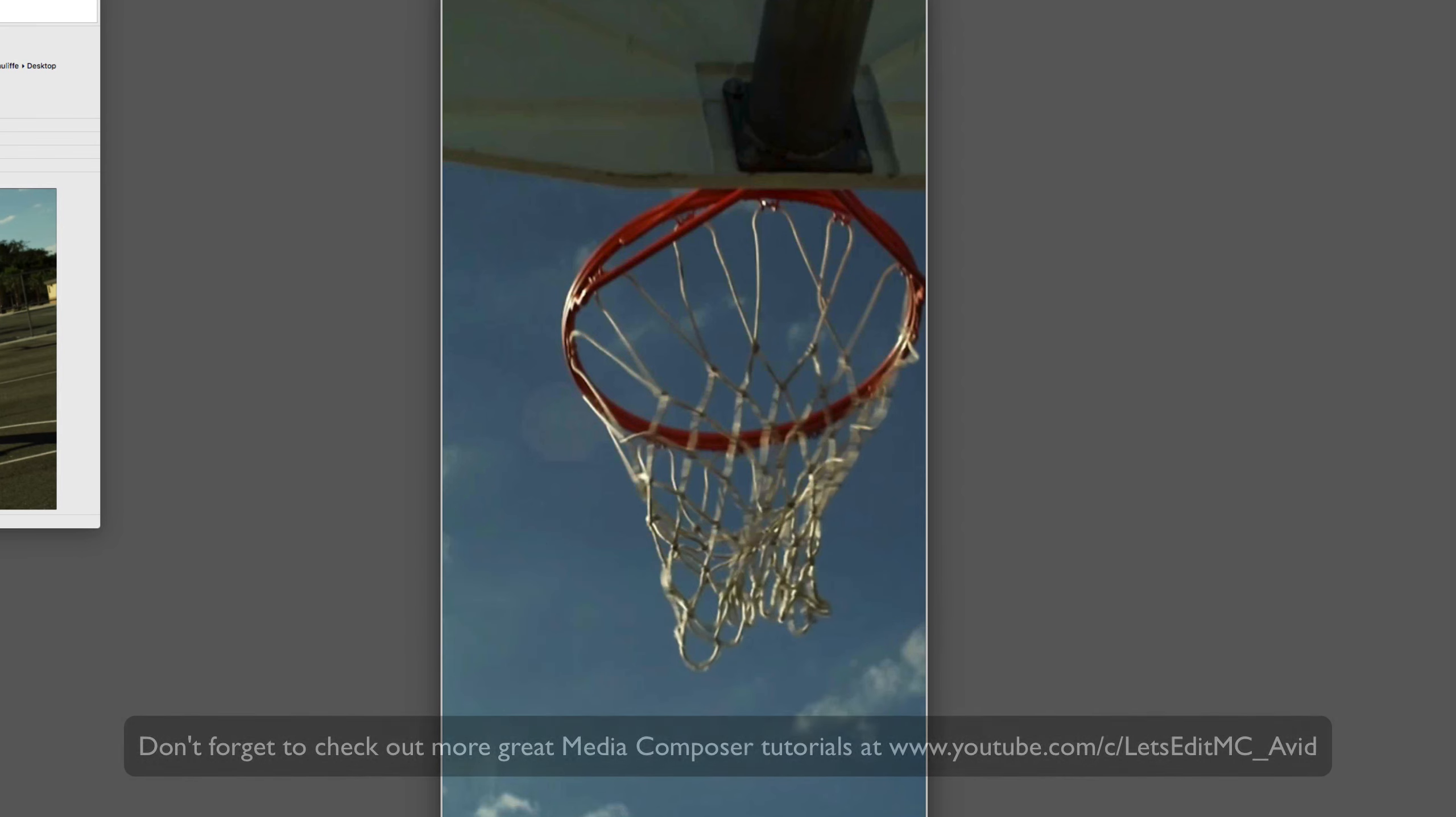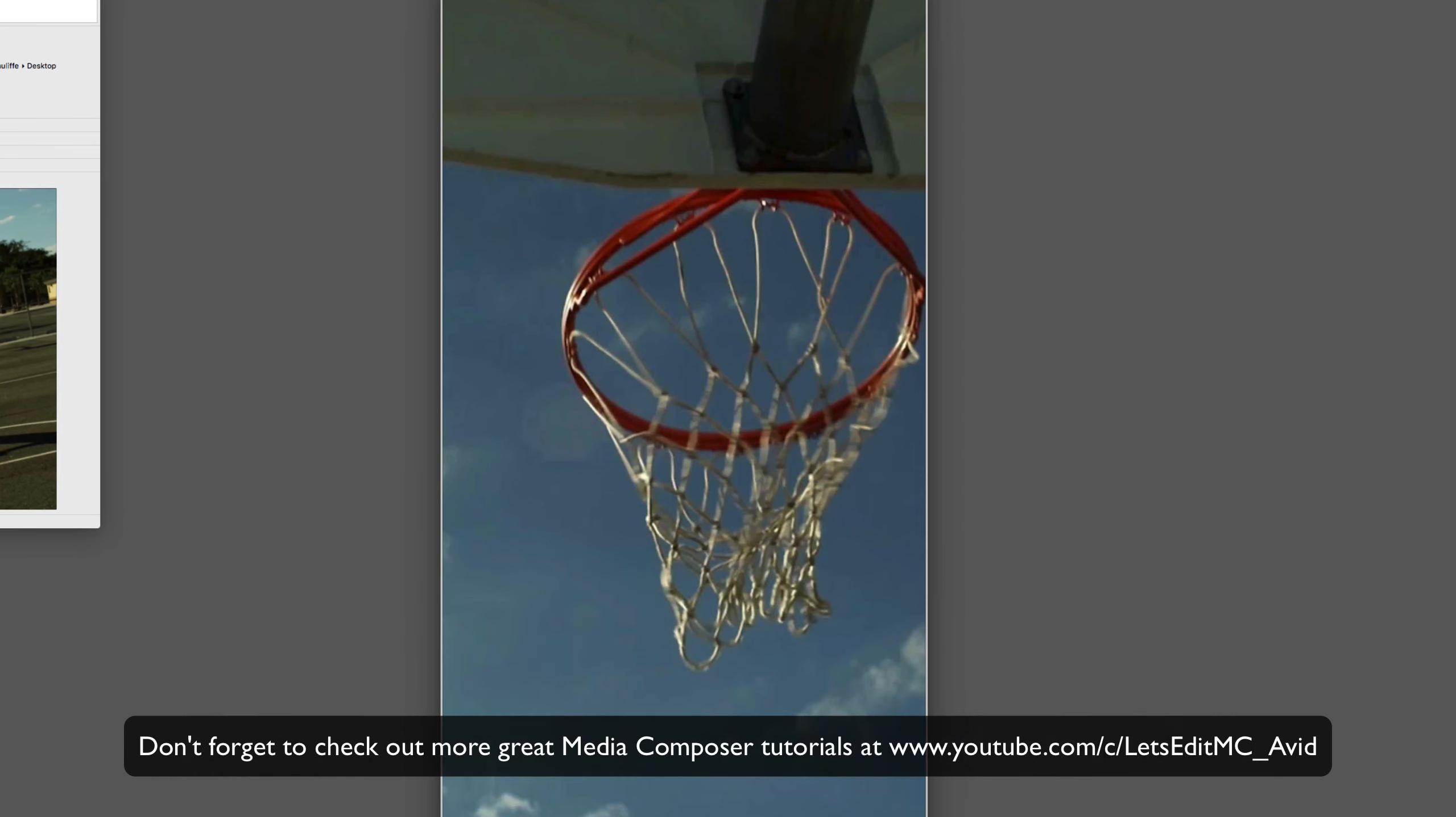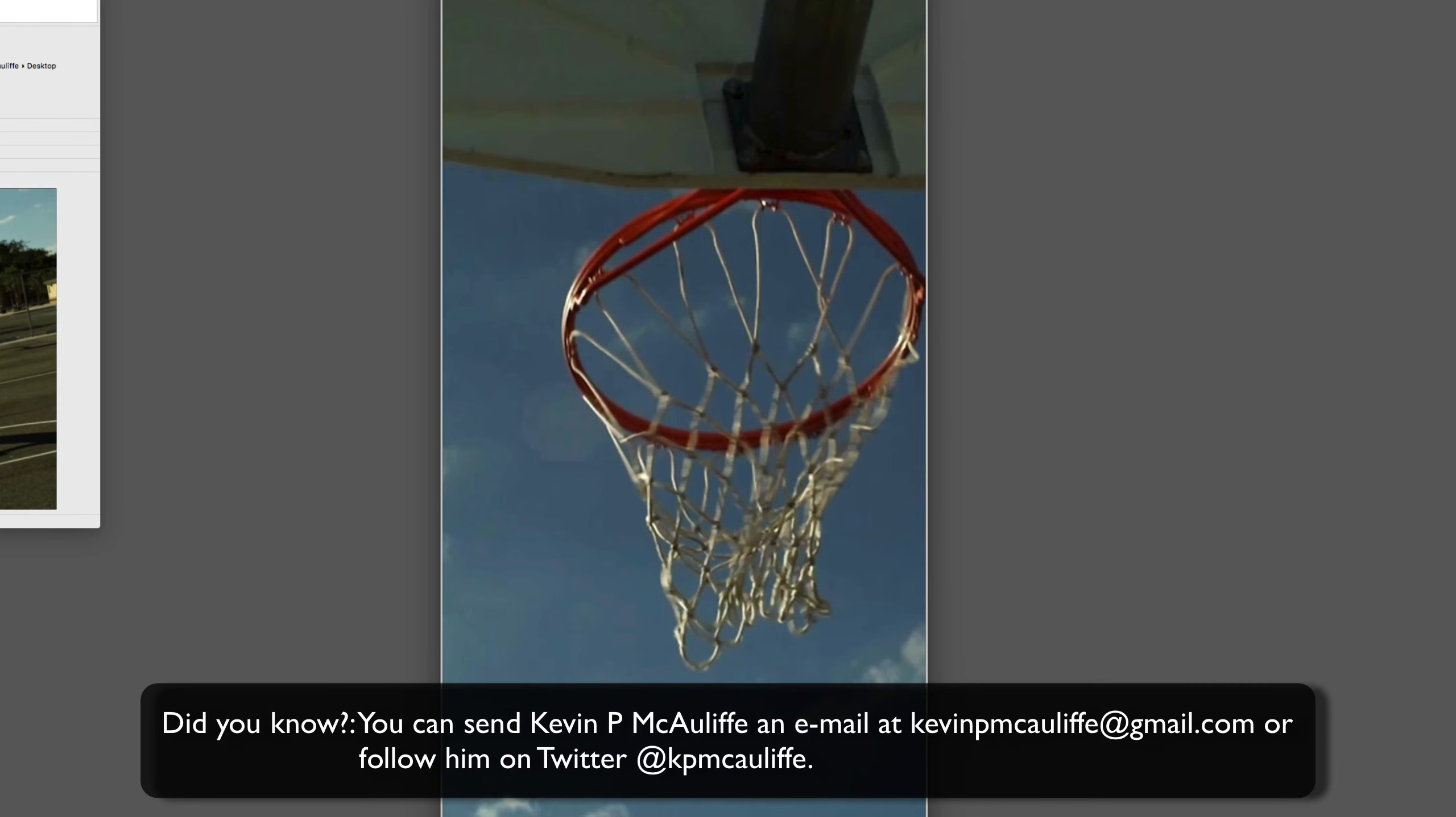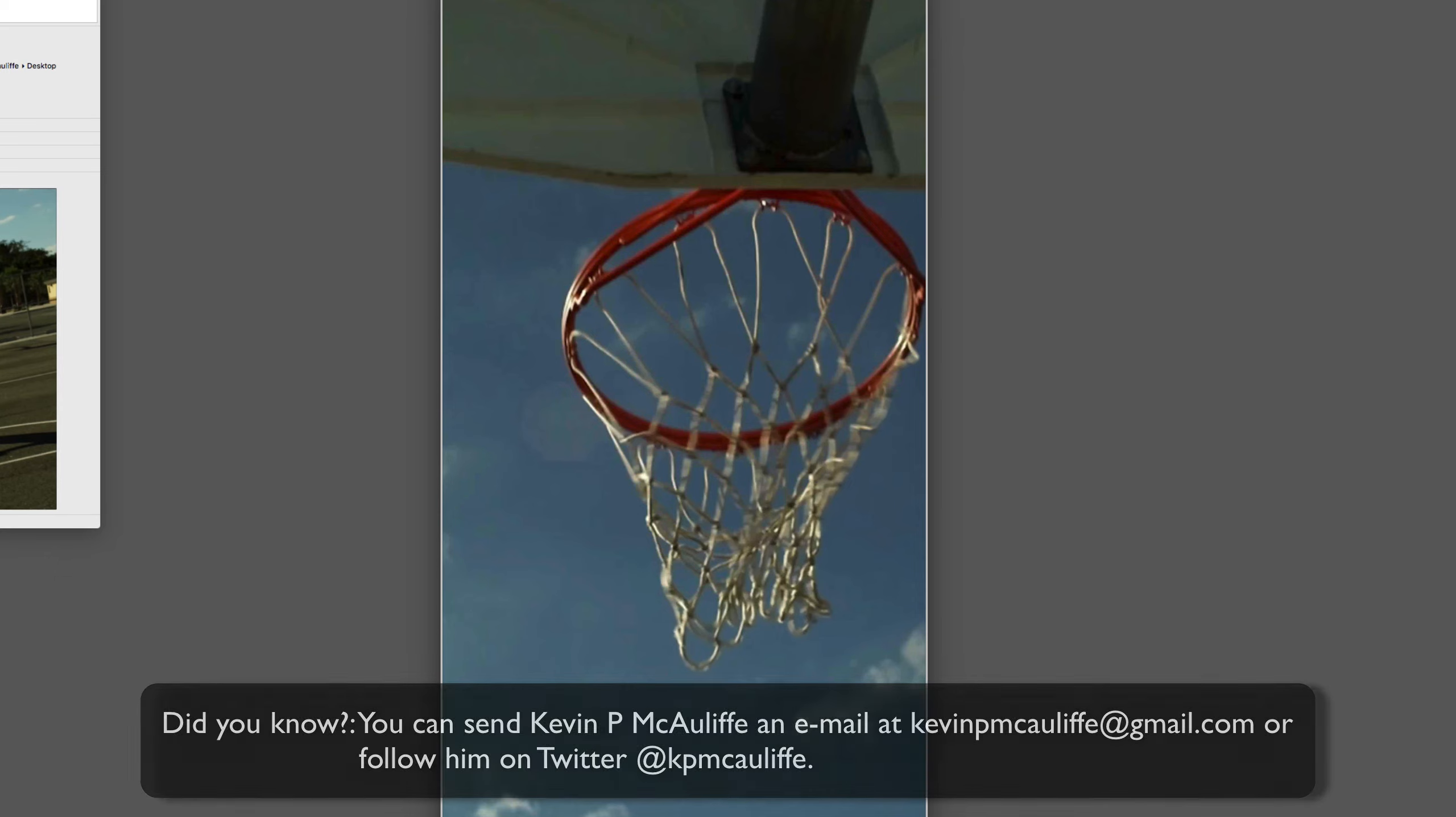And finally, don't forget that if you have any questions, you have any comments, or you have any tutorial requests, you can send them to me at kevinpmcauliffe at gmail.com. This has been Kevin P McAuliffe. Thanks a lot for watching.